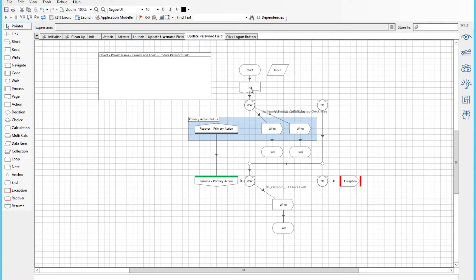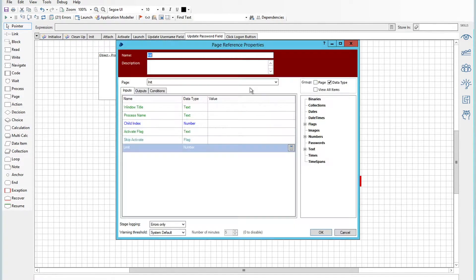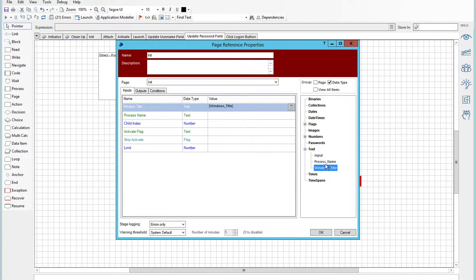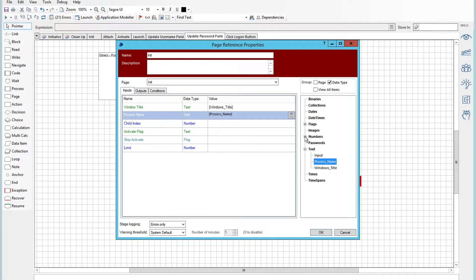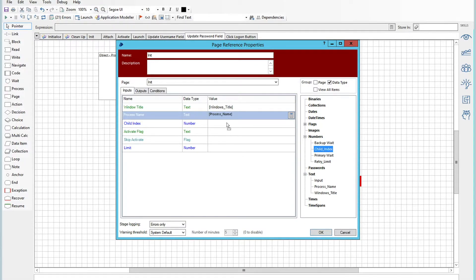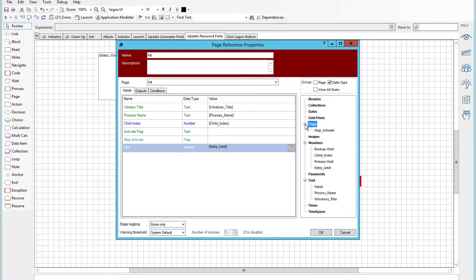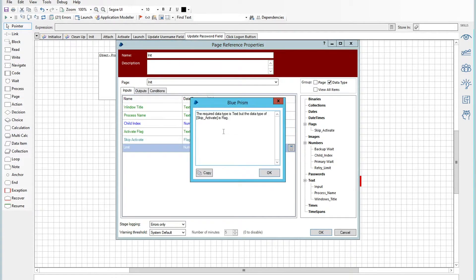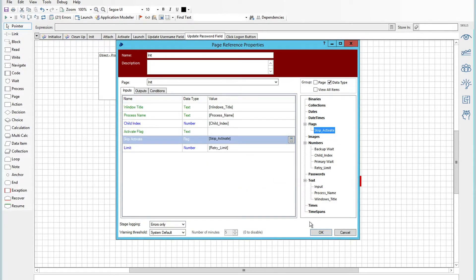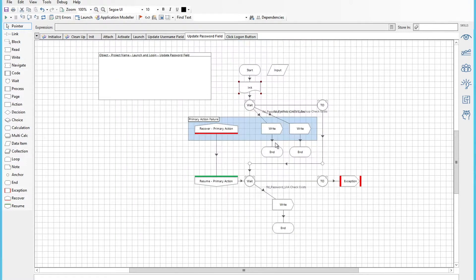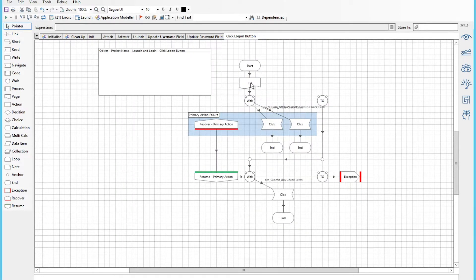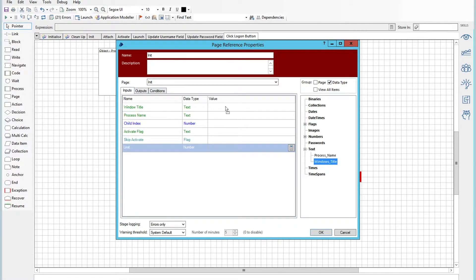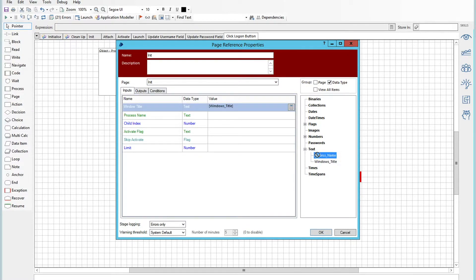The update password field also uses the same variables. What's happening here is the window title is being passed through to the attach objects so that when you call a web application, all of the values are entered through the variables rather than using the application modeler to define the web page location. Just add this skip attribute in, and lastly we've got the login button, and we'll do the same process here at the windows title process name.